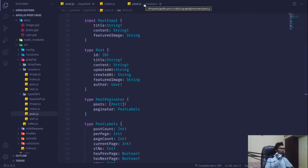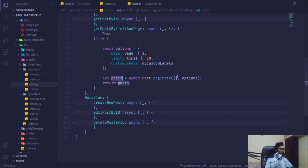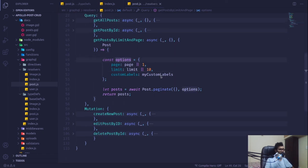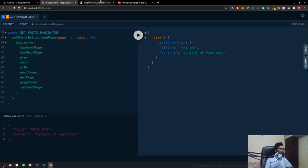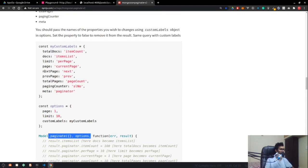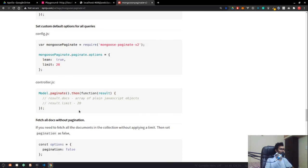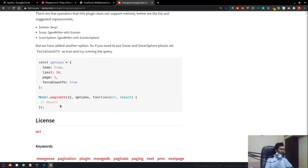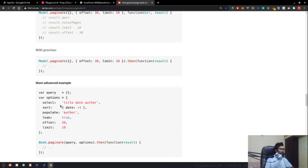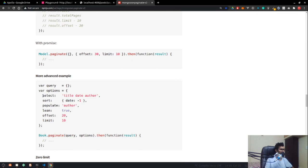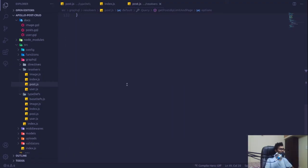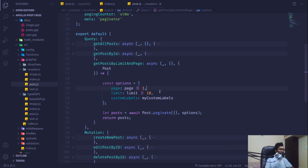One thing missing — we need to populate the author field, otherwise we'll get an error. Inside the options we can pass that. Looking at the docs, we can pass populate with 'author' and sort by createdAt in descending order inside our options.